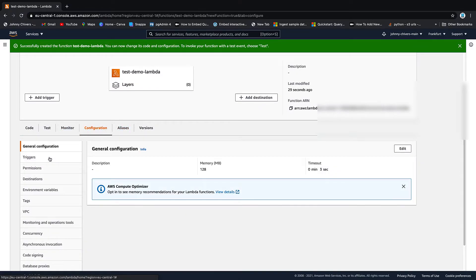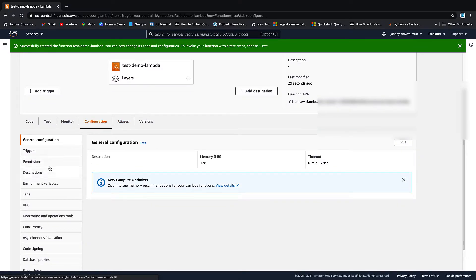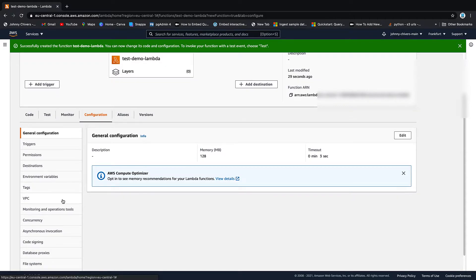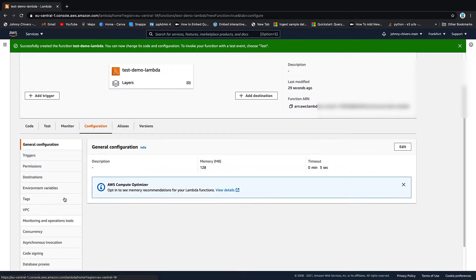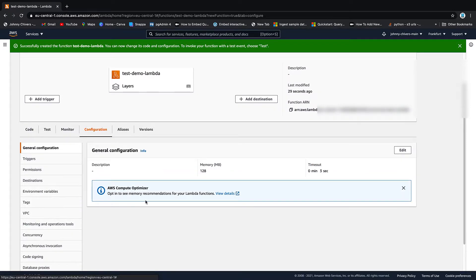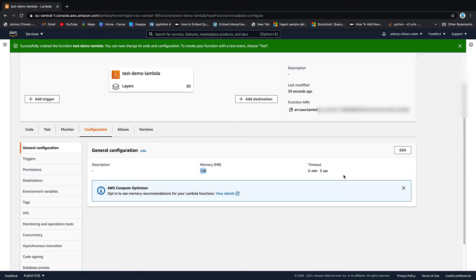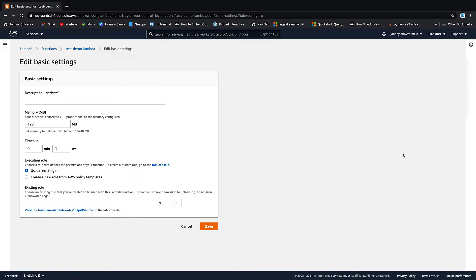Configuration that tells you about triggers, permissions, tags. It's very detailed in this section, but it's not really relevant for this beginner's guide. The most important things to point out here is that we have 128 megabits of memory as default because I didn't change any of the settings. And we have a timeout of three seconds.